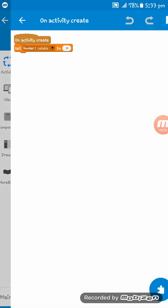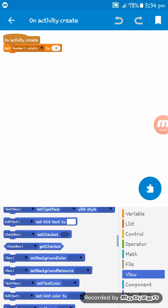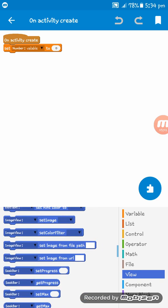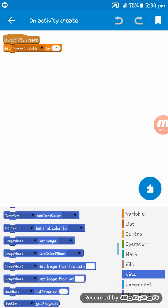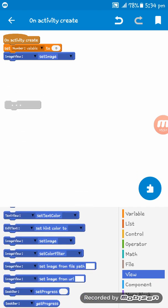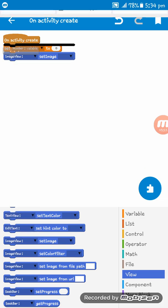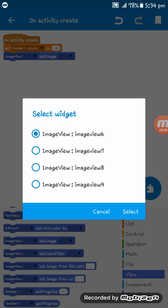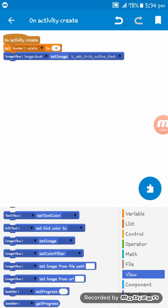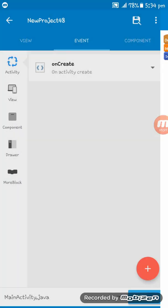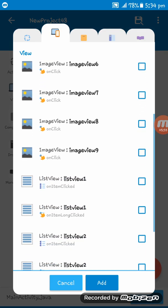Now go to On Activity Create and set the image views using Image View Set Image for each image view. Then on Image View 6 On Click, add the button logic.